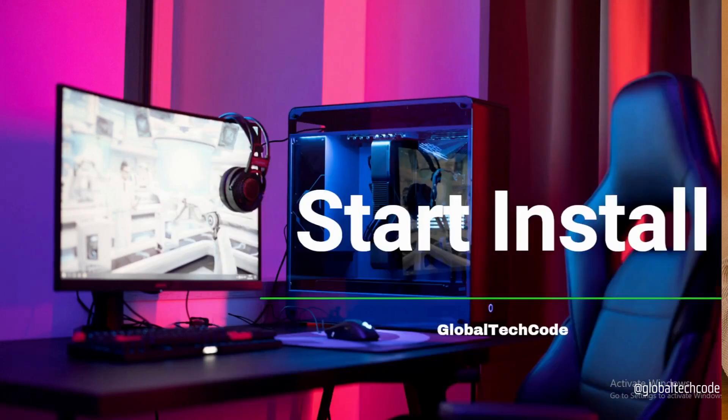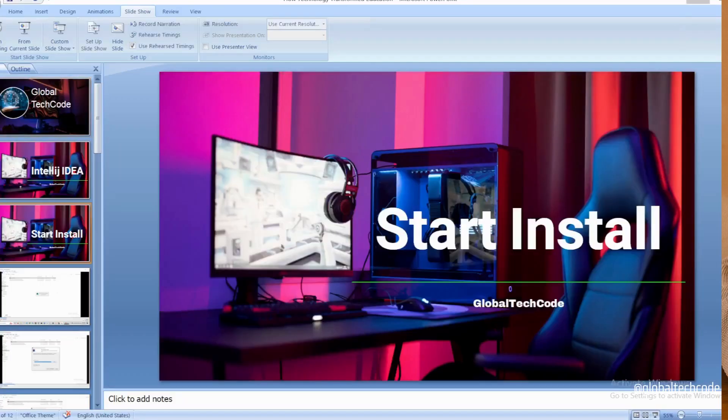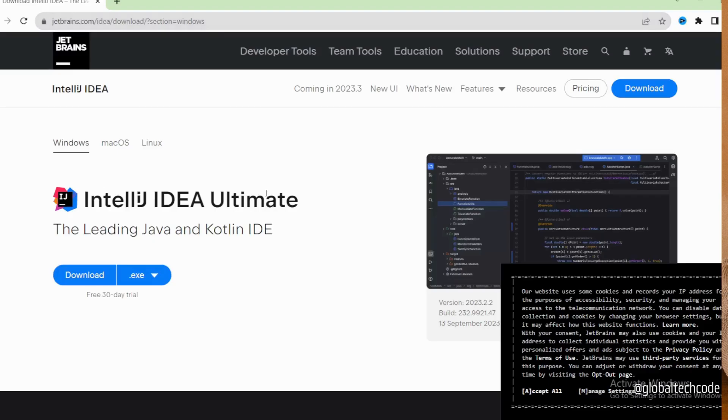Just open jetbrains.com IDEA download portal. I have given this link in the description if you need, you can use that.